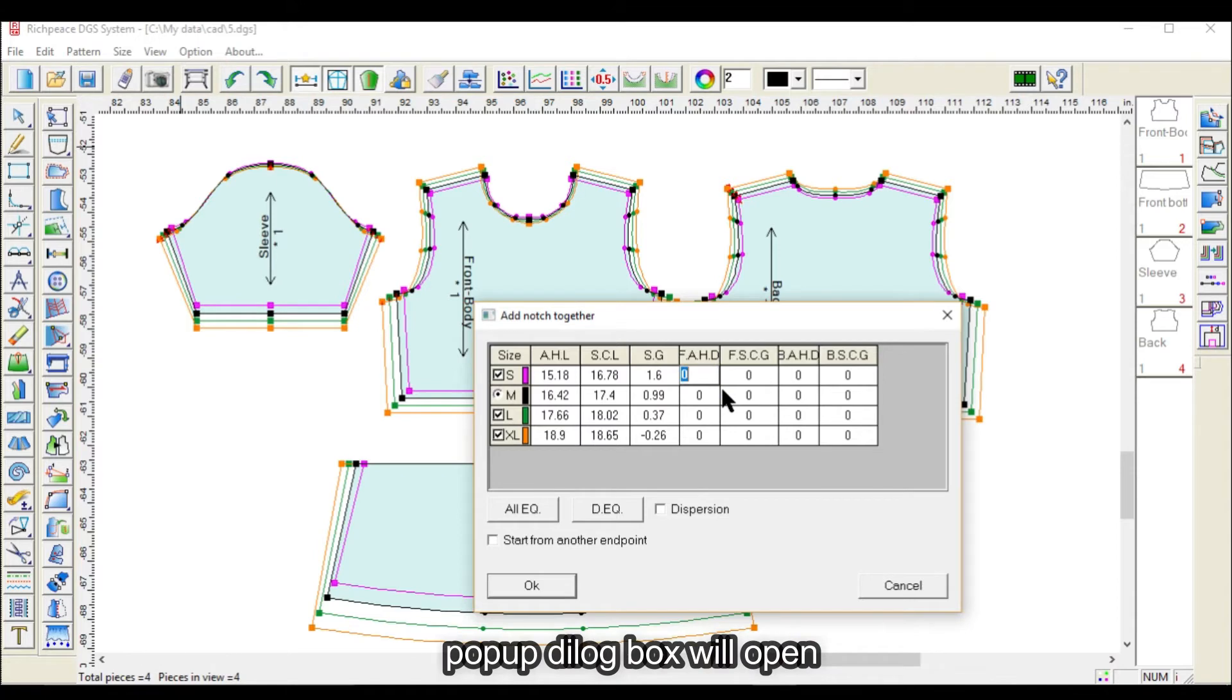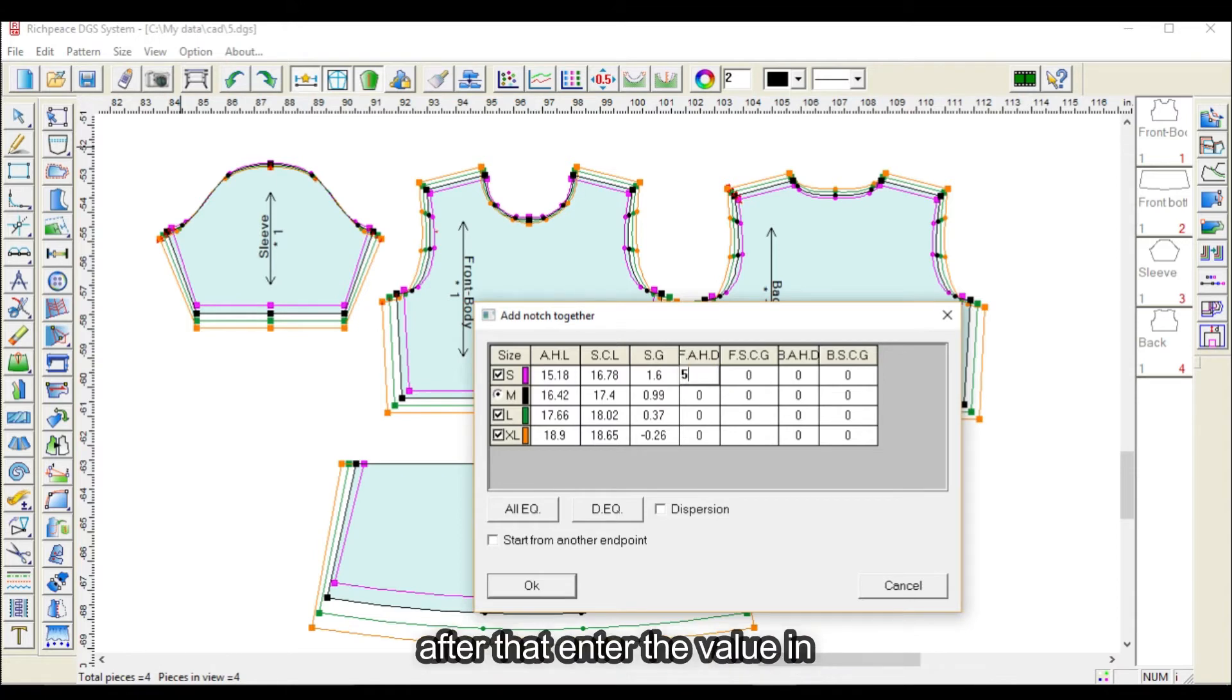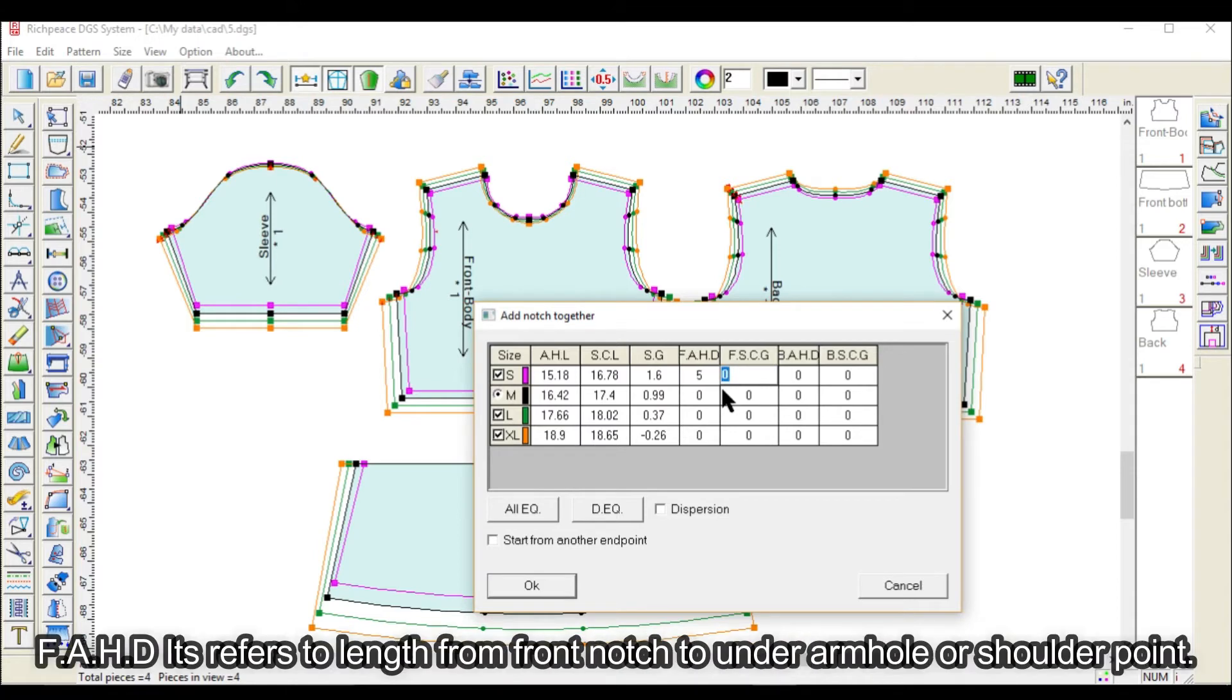A dialog box will pop up. After that, enter the value in FAHD. It refers to length from front notch to under armhole or shoulder point.